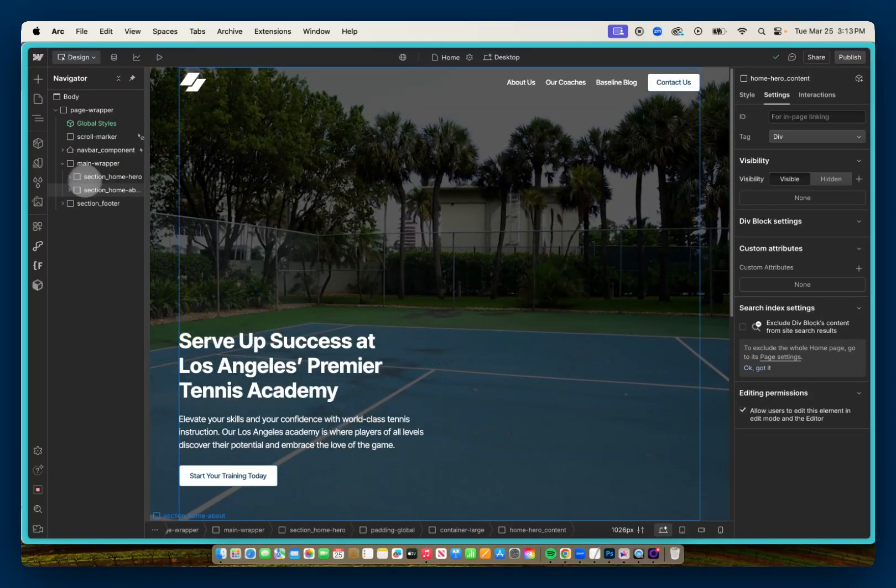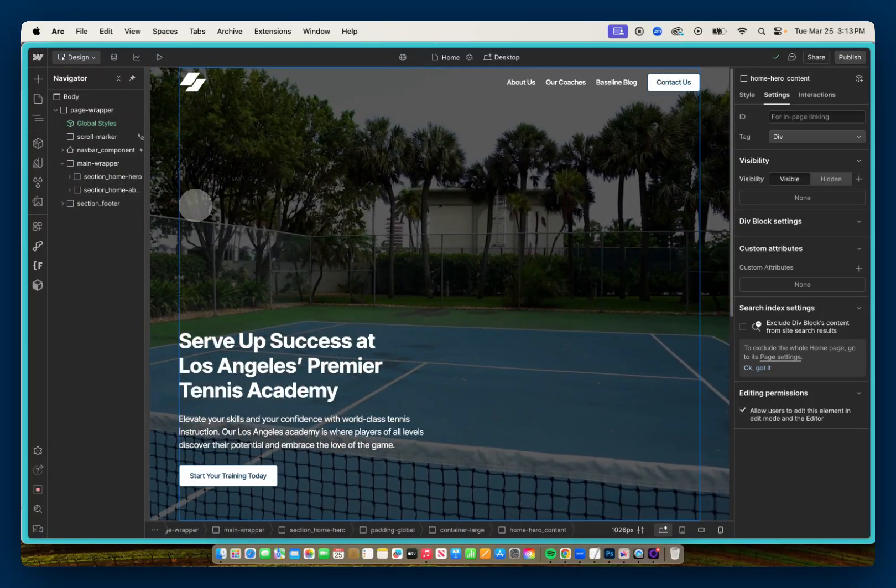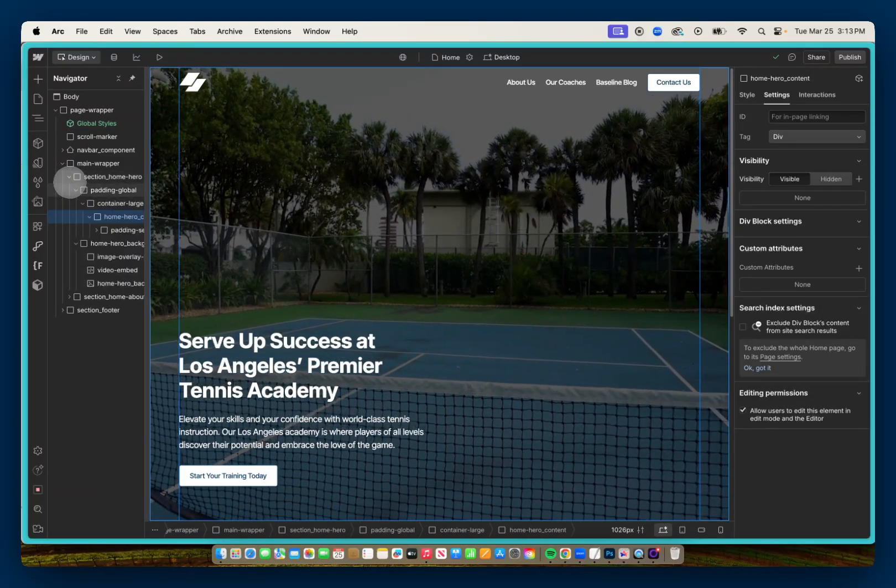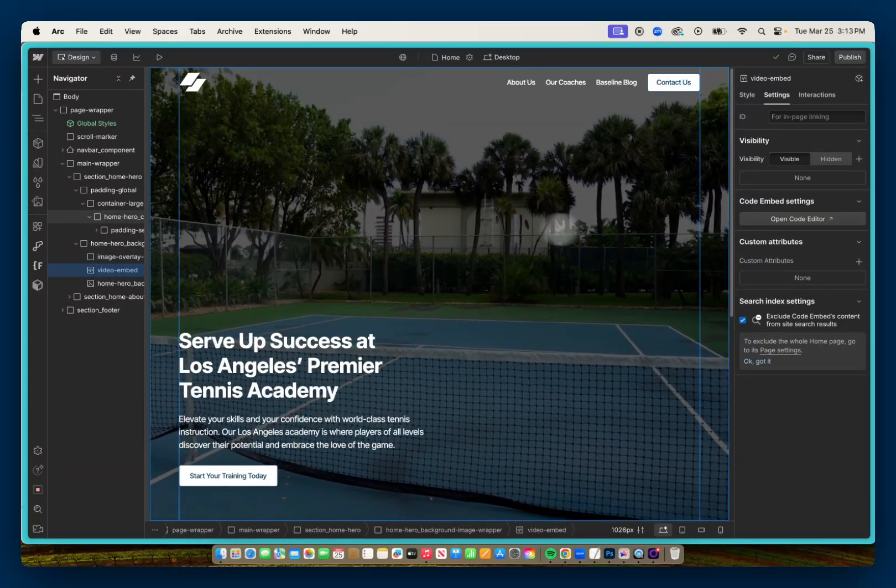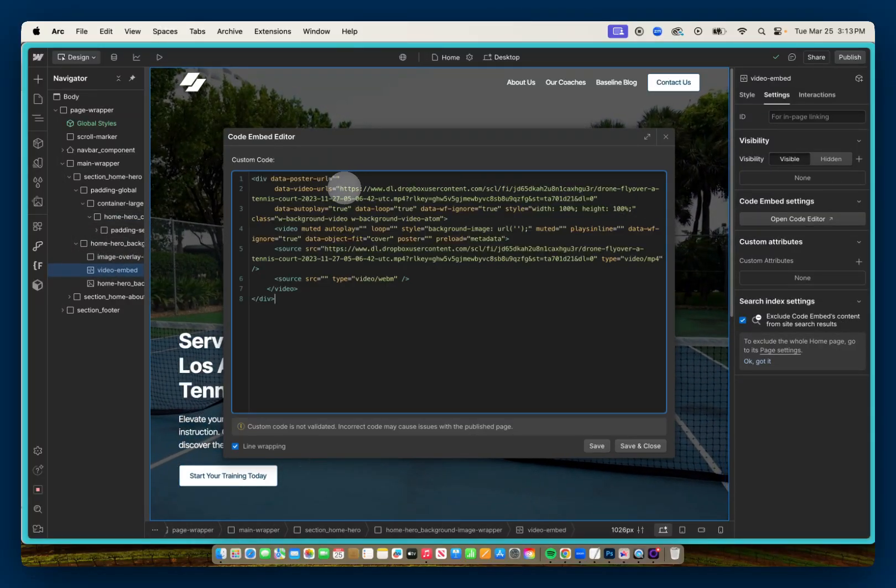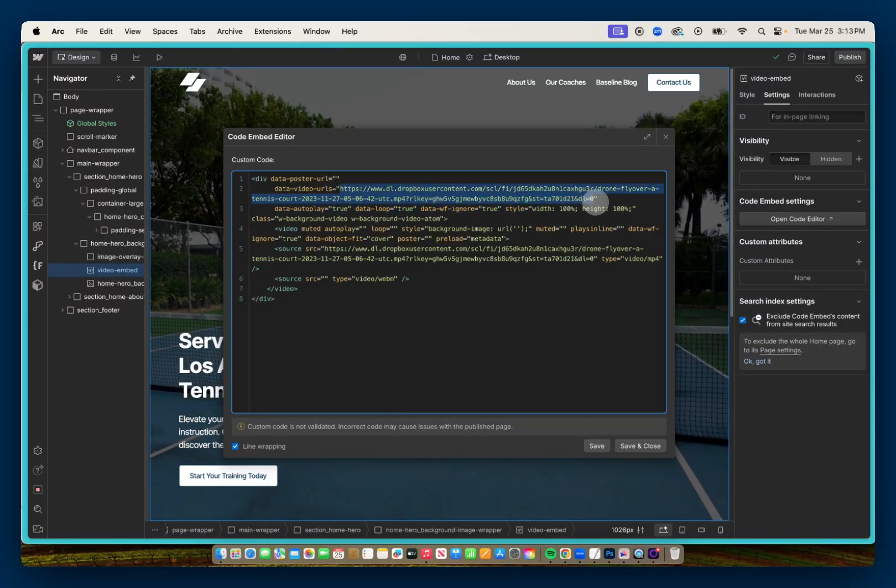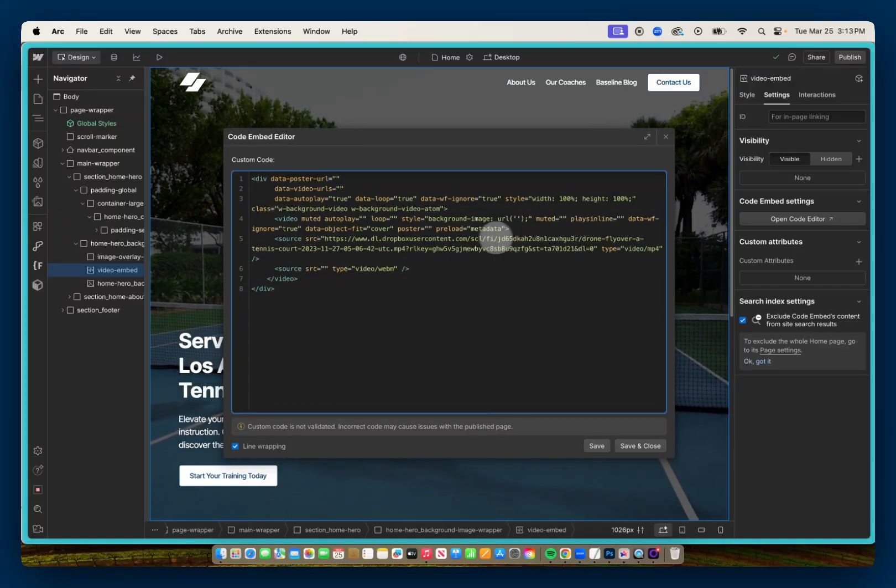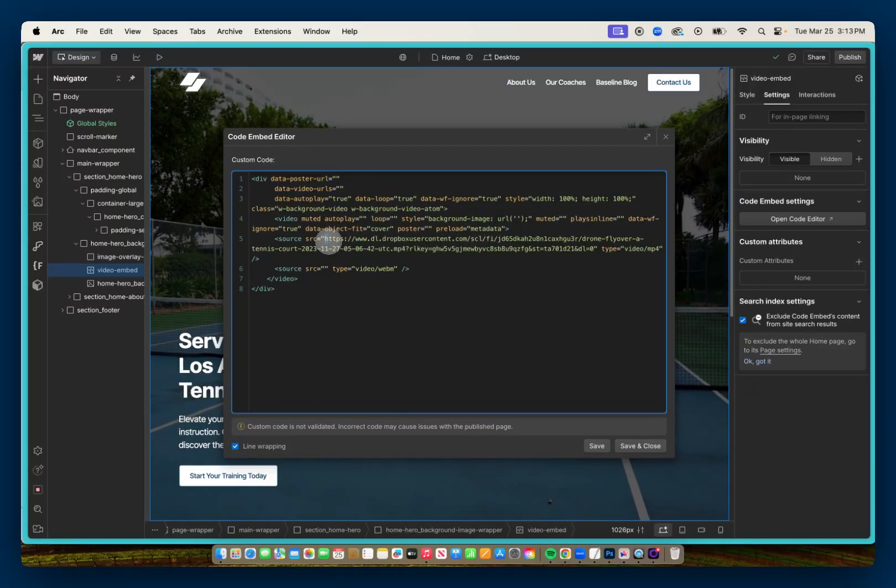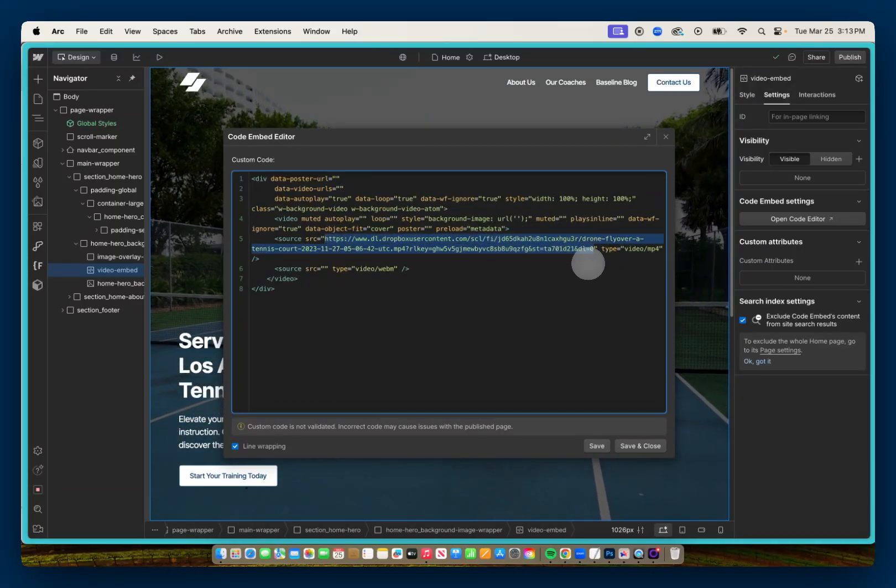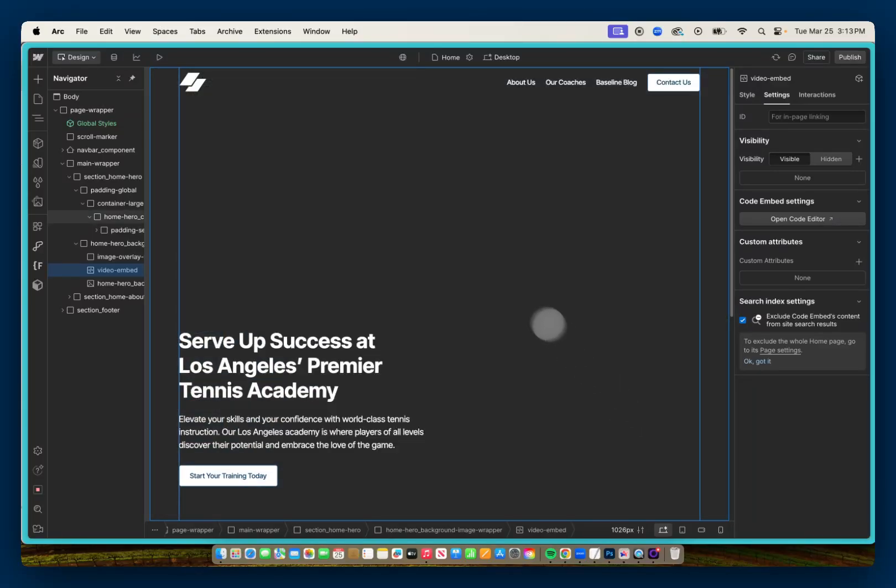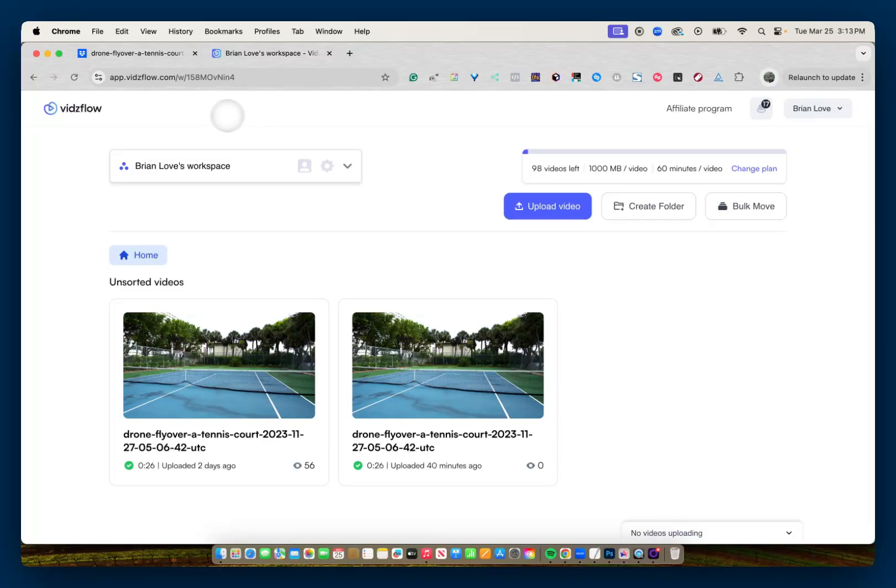And now a second example I want to show you is using VidsFlow. So I'll go back into my code and I'll just delete the Dropbox URLs. And now we're back to our gray screen. So I'm going to go to my workspace in VidsFlow. And I've already gone ahead and uploaded the same video into VidsFlow.